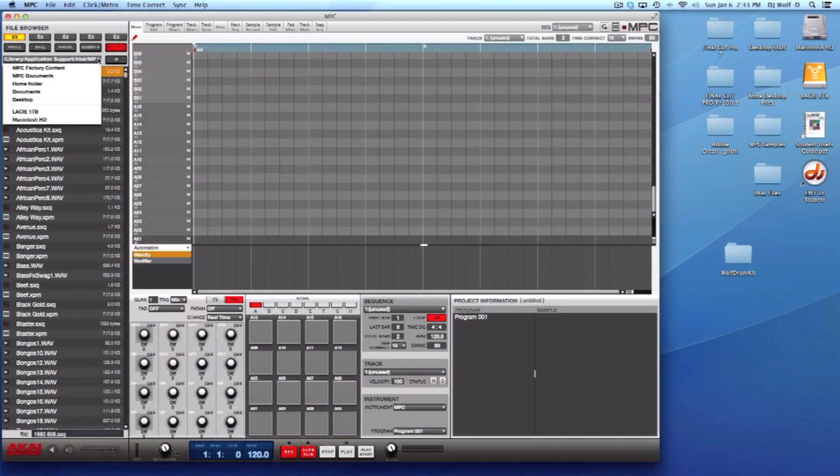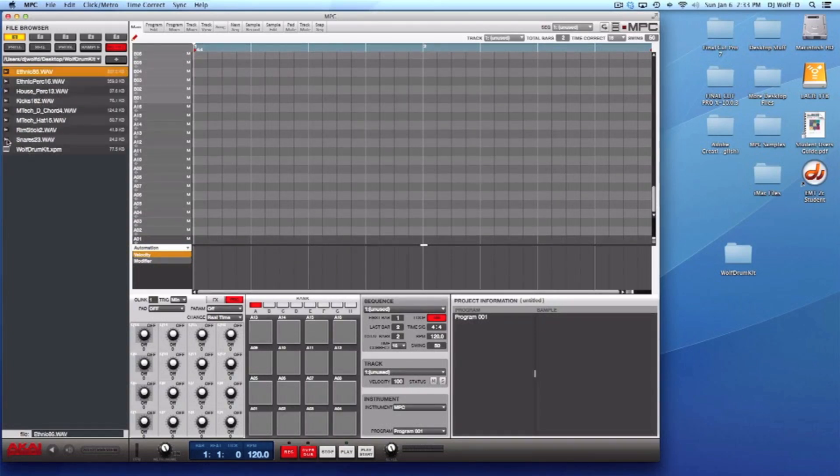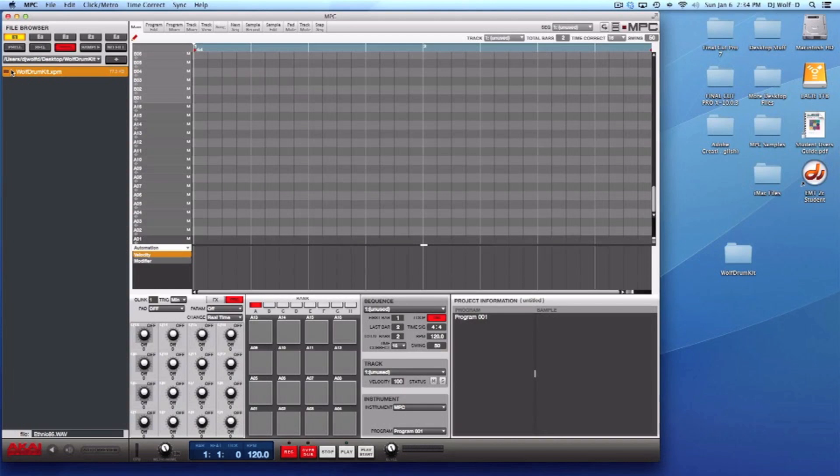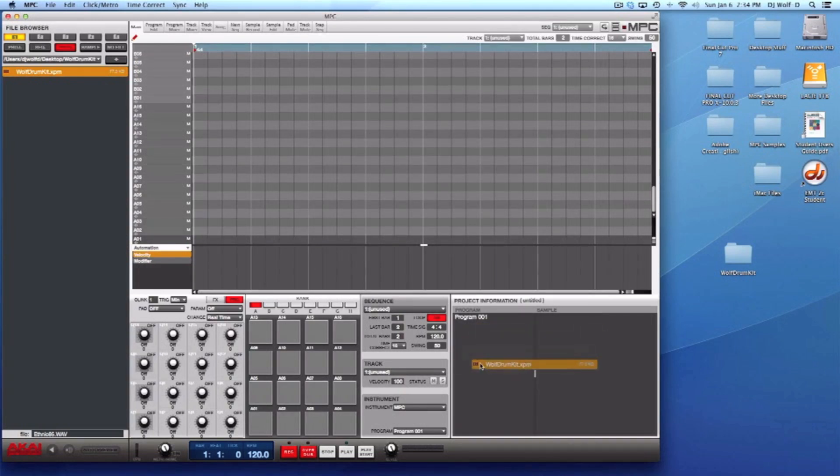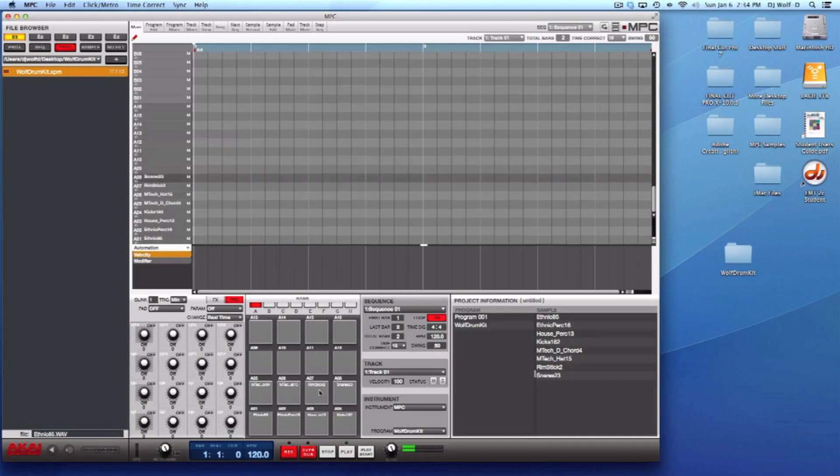Now you open up the MPC software, and if I want to reload that new drum kit of mine, I'll just go right to the desktop, see Wolf Drum Kit. This is the program, the XPM file. All I have to do is just drag and drop this anywhere in this section. I can drag and drop it right on the pads, drag and drop it right in the program section, it doesn't matter, and it automatically loads all my stuff back up.